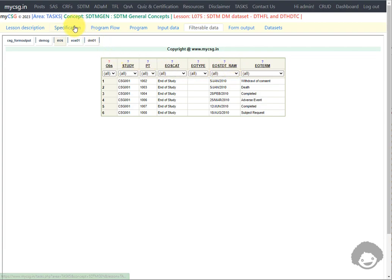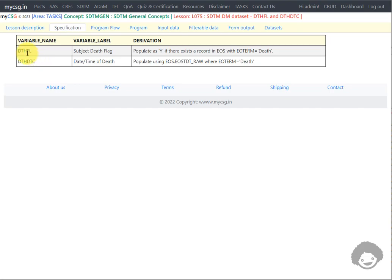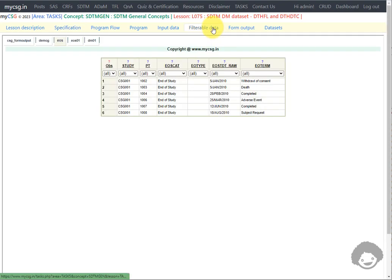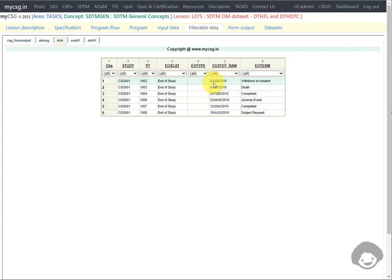Let us now take a look at the specification. We are deriving two variables: the first one is DTHFL and the second one is DTHDTC. For the DTHFL variable, populate as Y if there exists a record in the EOS dataset with EO term equal to death. For DTHDTC, we are asked to populate using EOS dot EOSTDT_raw where EO term is equal to death. So we need to check if there exists a record for a subject with EO term equal to death, and if it is present, populate DTHFL as Y. On that record where EO term equals death, the corresponding value from EOSTDT_raw should be used to populate DTHDTC.